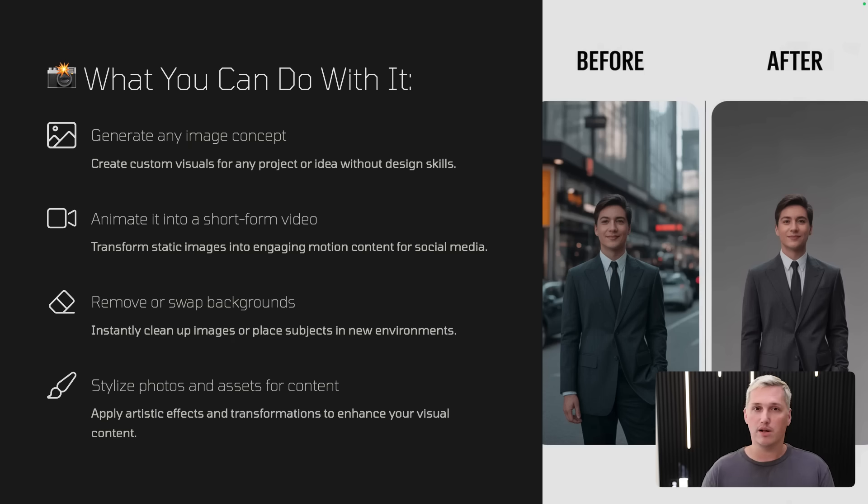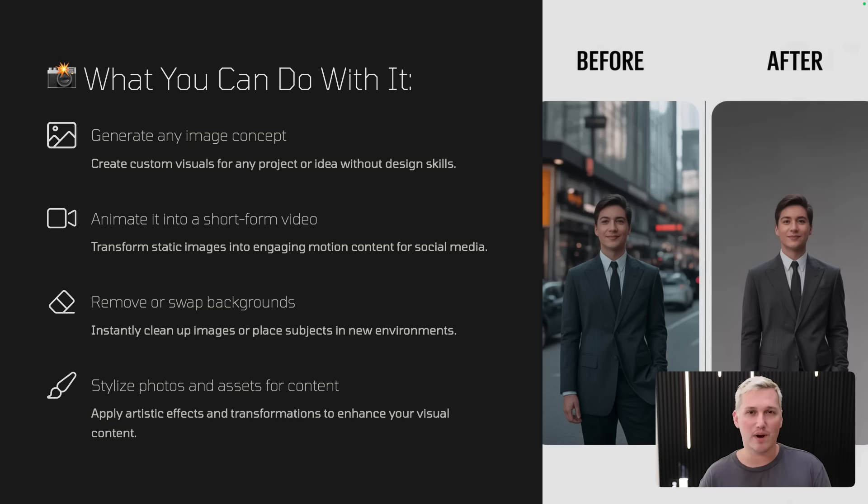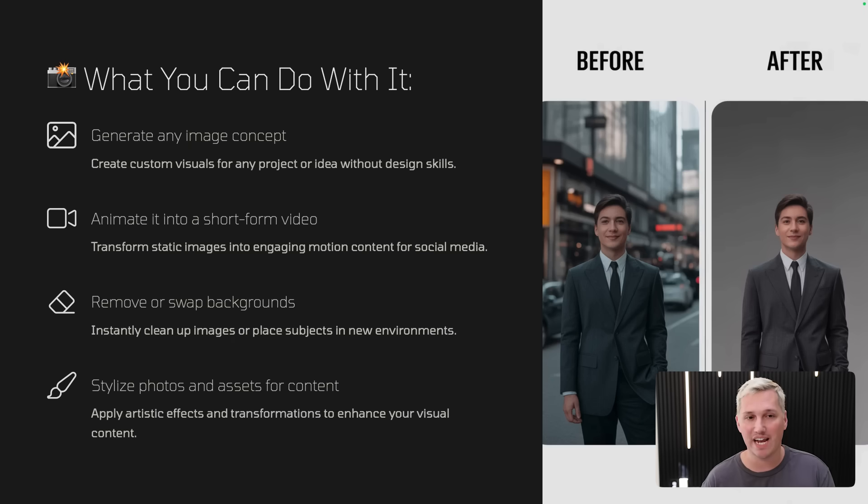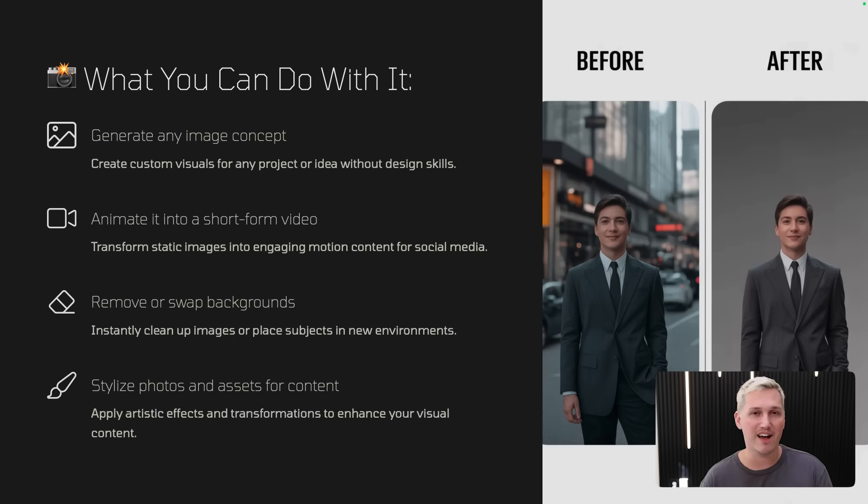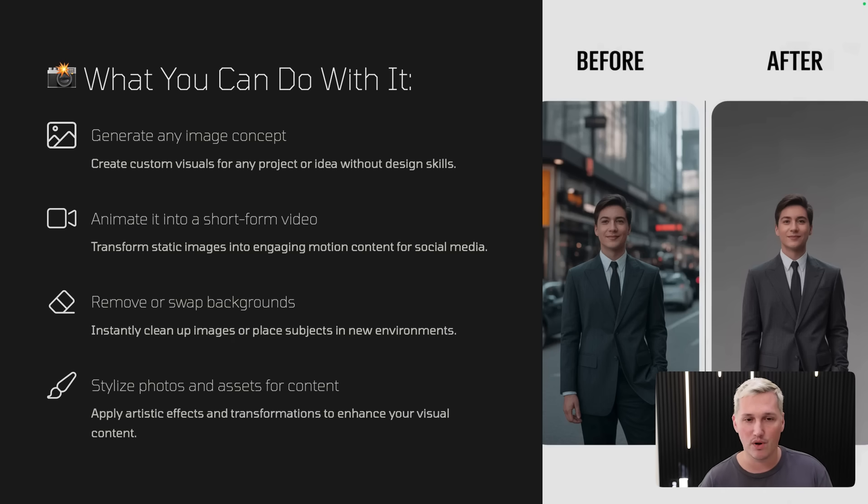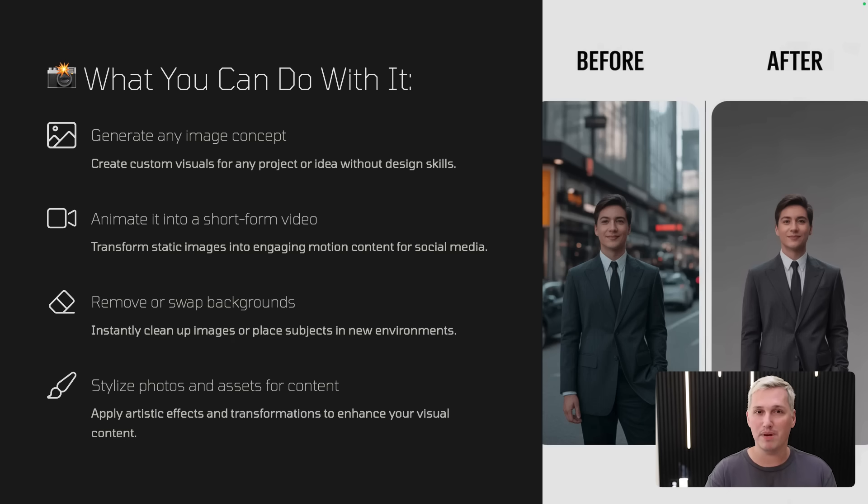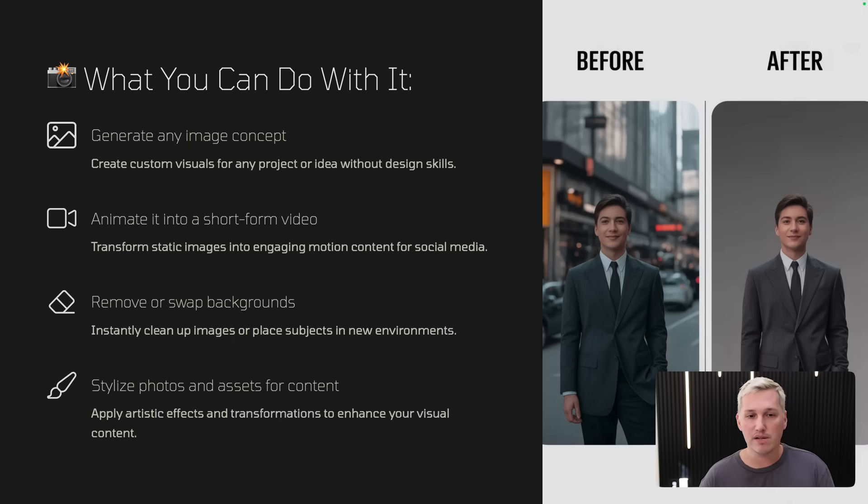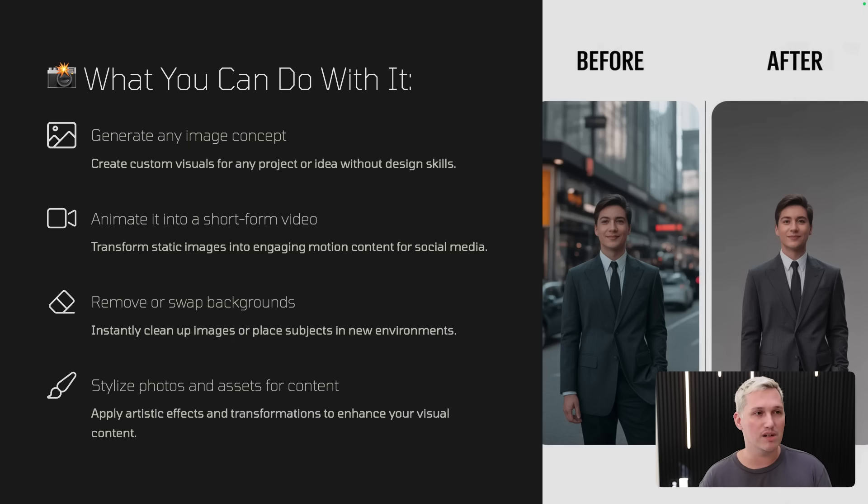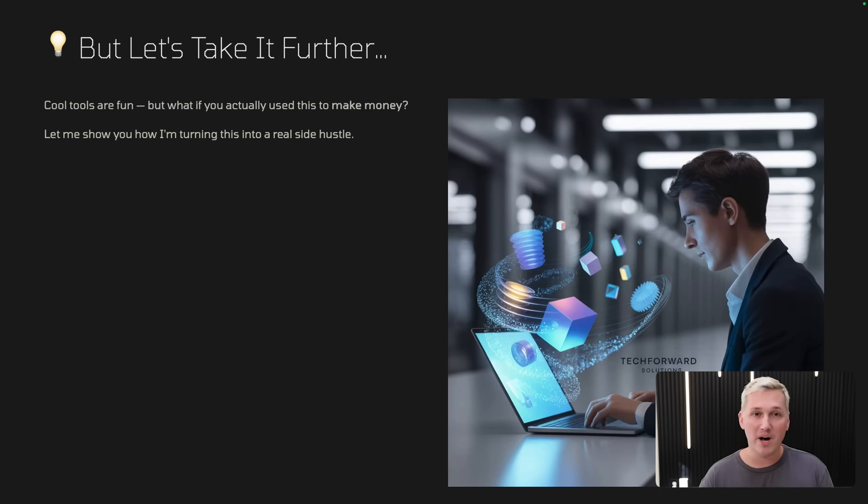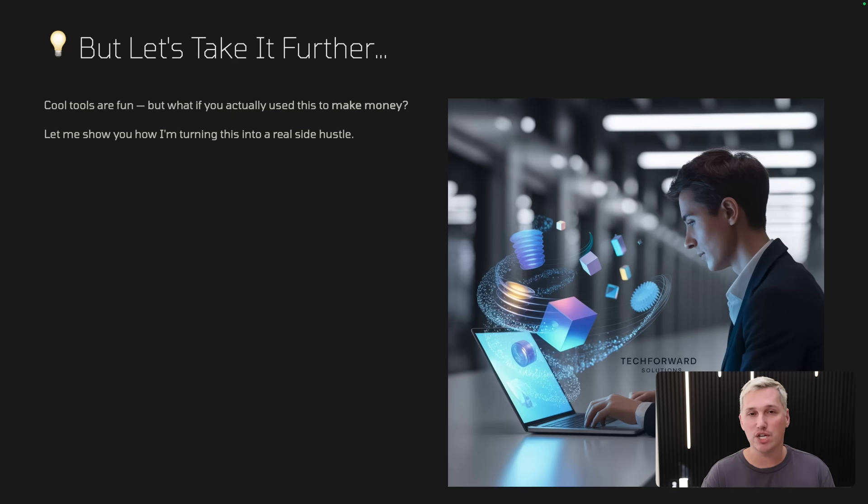You can animate your images into short form videos, which is really cool. So you can basically take the image that you generated and that's what I'm going to show you what I did, put it into the tool back in and give it a prompt and have the image get animated. So it'll take a static image and actually put motion content on it. That's perfect for uploading to social media and getting leads with Instagram reels, TikTok, YouTube shorts, stuff like that. You can also remove or swap backgrounds like here on the photo on the right. Instantly, you can clean up any images or place people in different environments that they weren't in in the original photo. And then you can stylize photos as well. You can put different artistic effects on it. If you want the photo to look more anime or more like steampunk and things like that, you can add that visual to it as well.